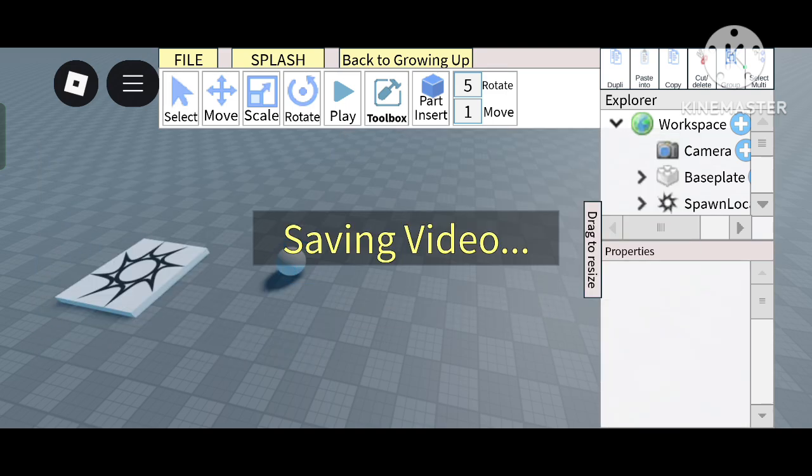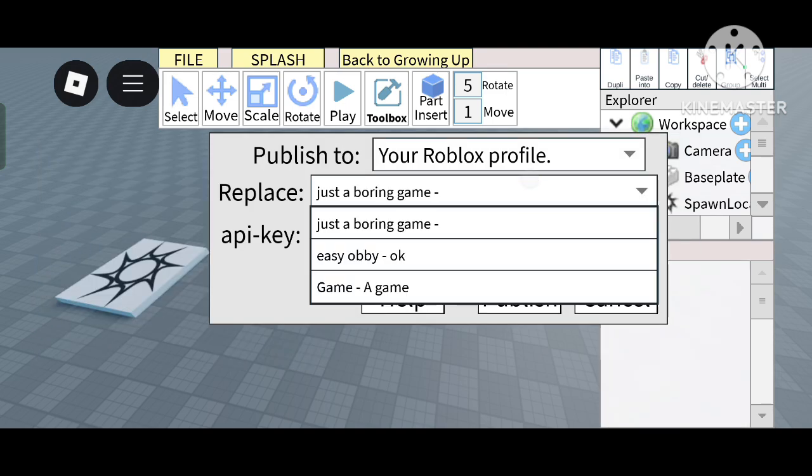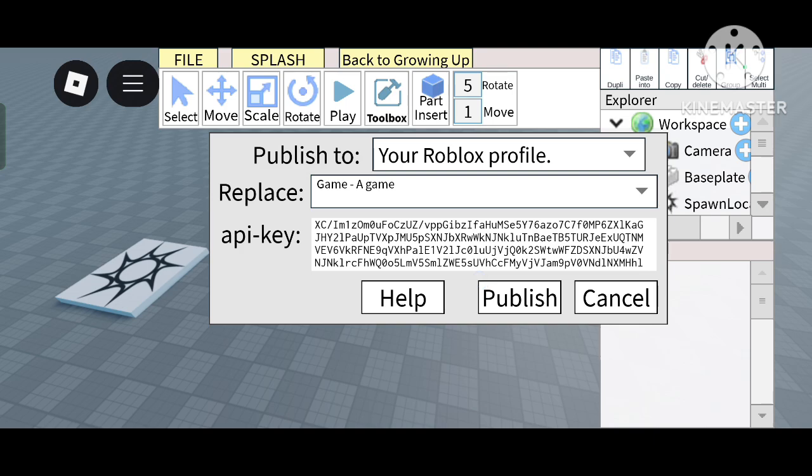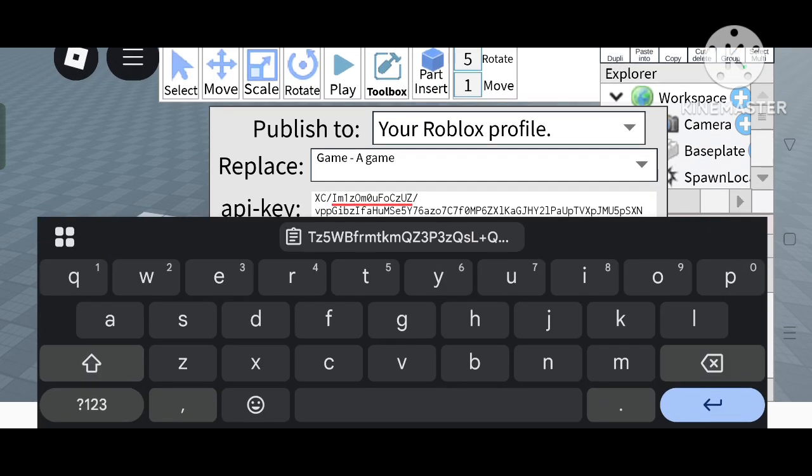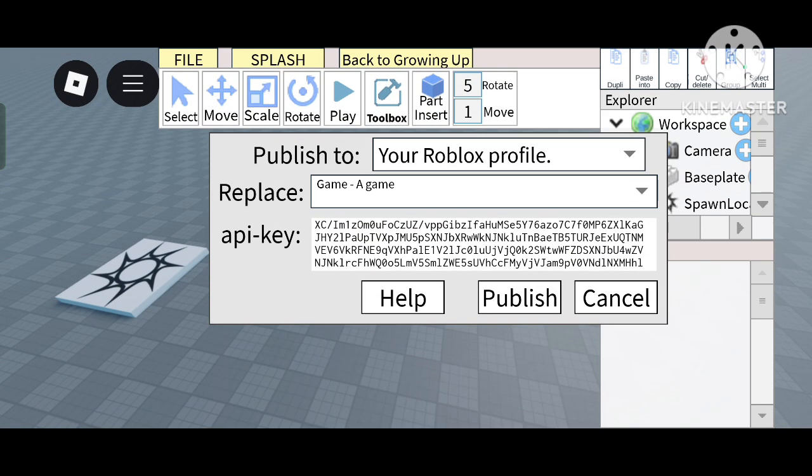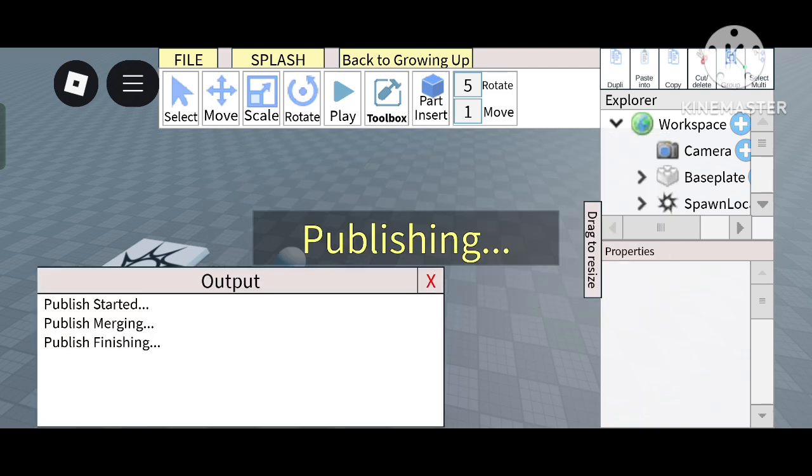And you must select your game which you have made. API ID, my API ID is different but for showing I made another API ID so I'm using this. Now click on publish, so it will be published.